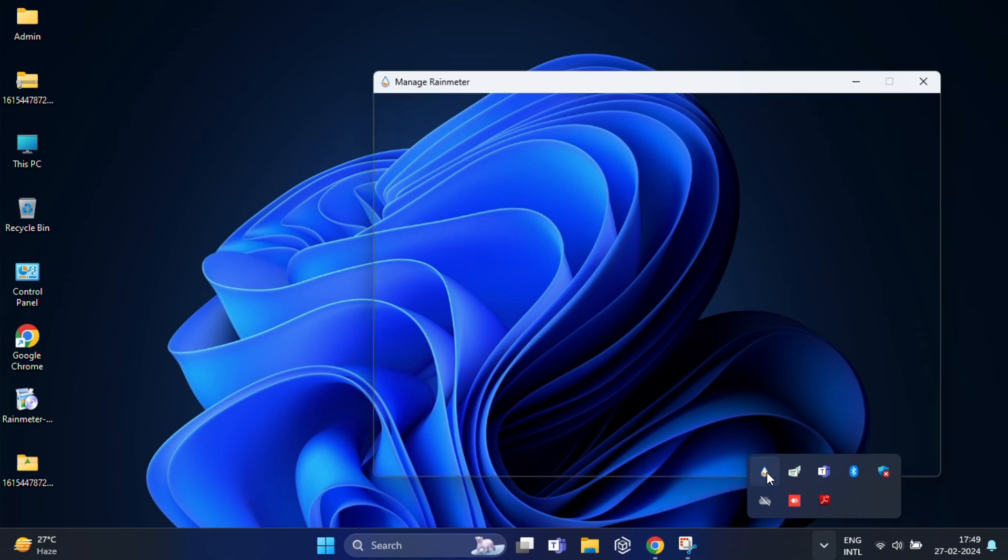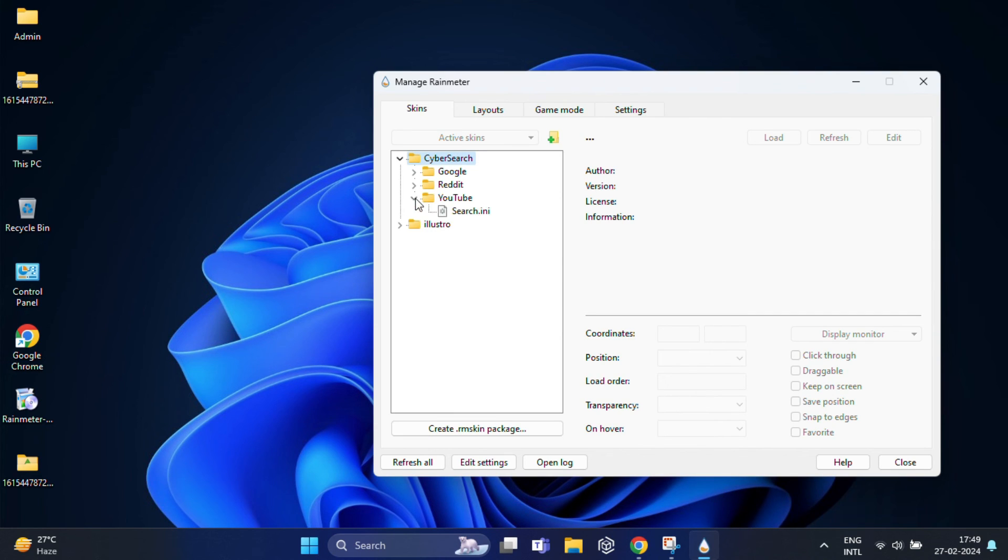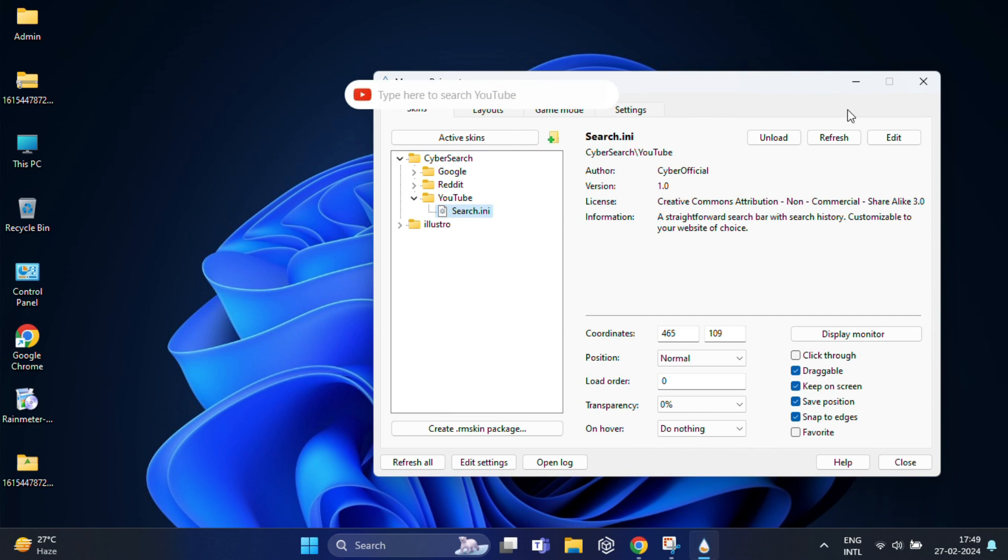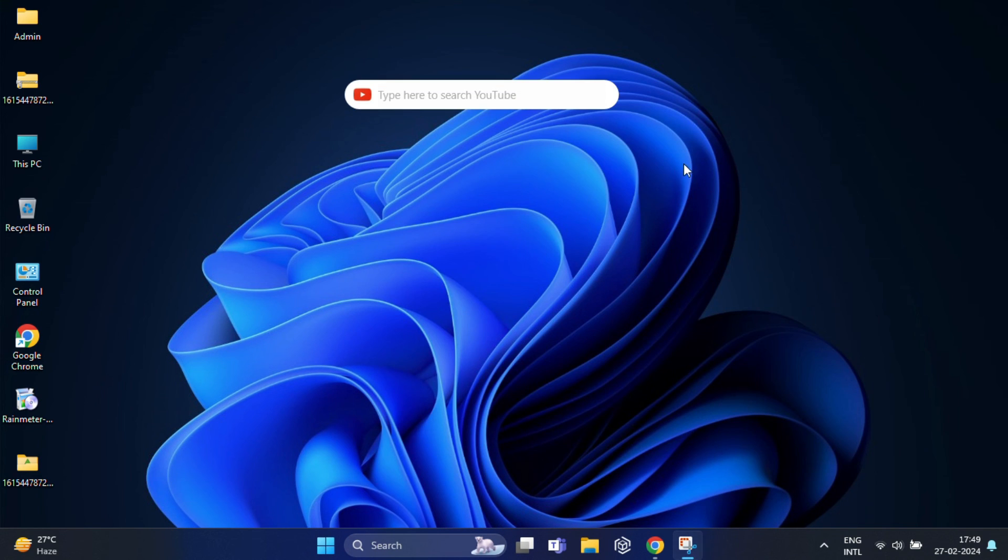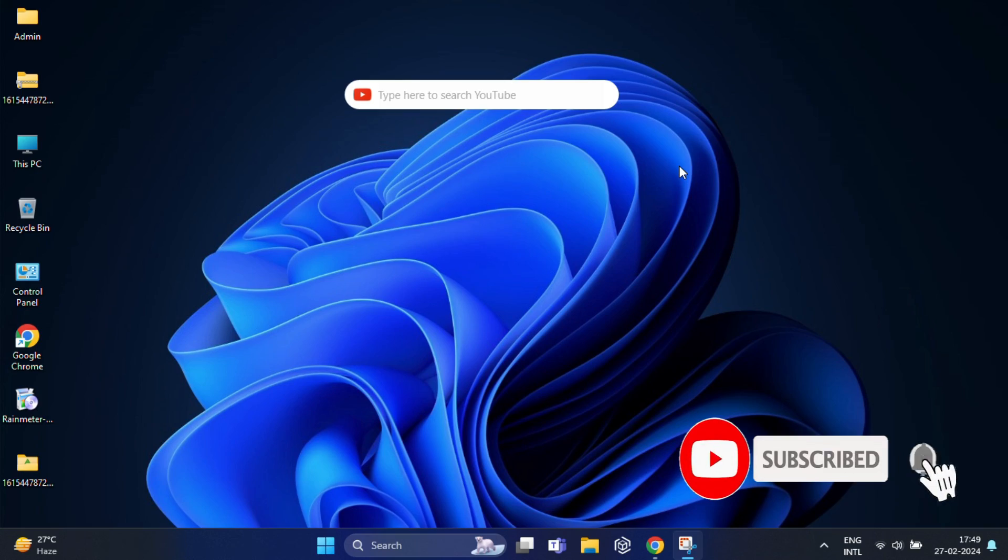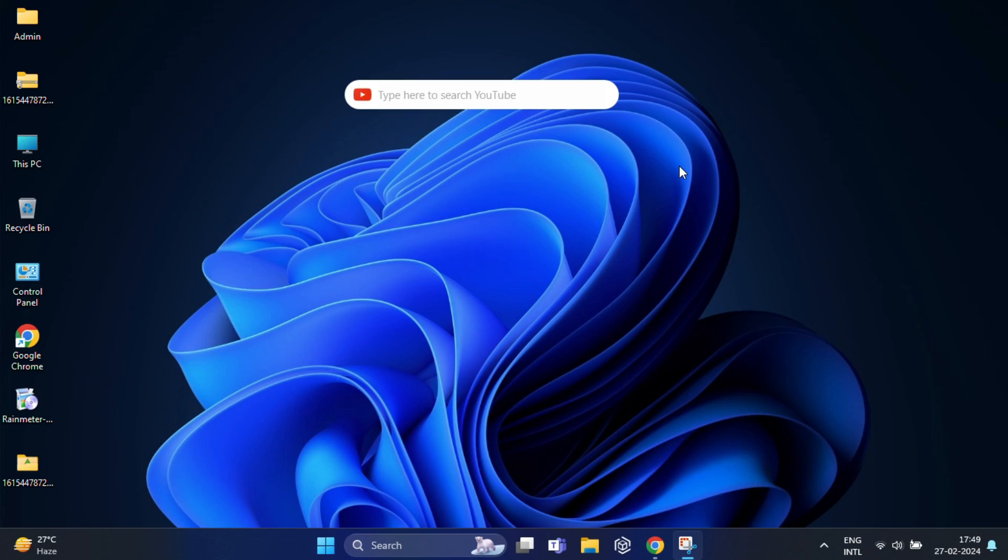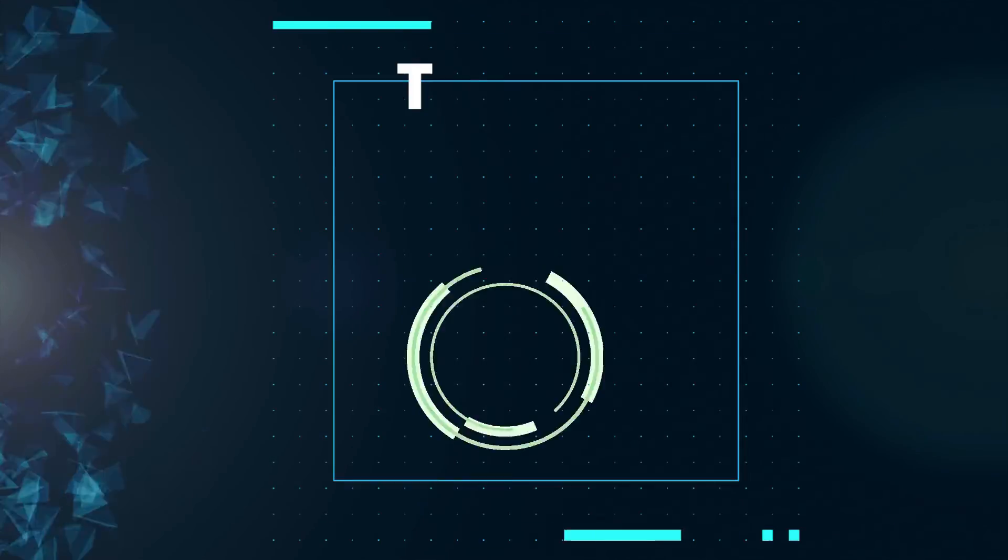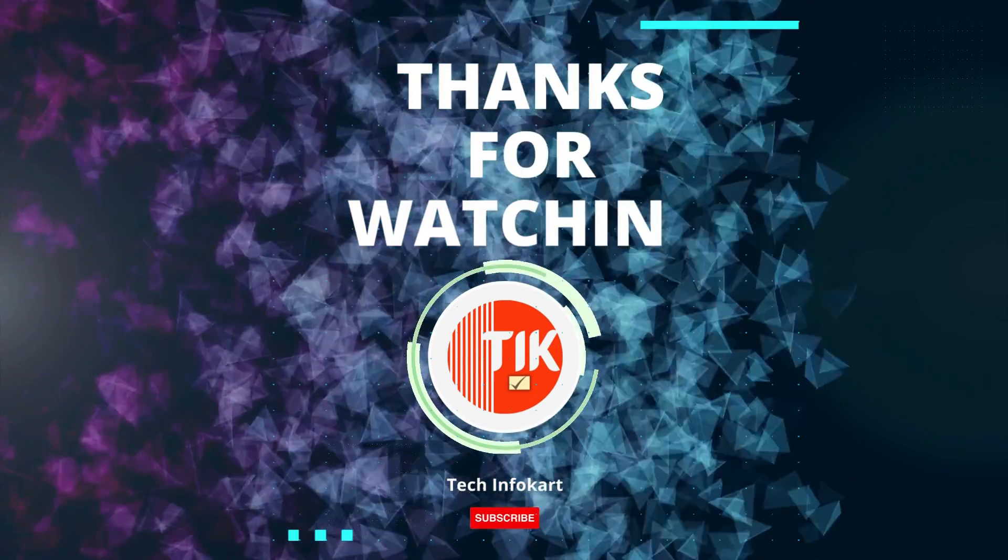So that's it. You now have a stylish and functional YouTube search bar on your PC. If you found this video helpful, please give it a thumbs up, subscribe for more tech tips, and don't forget to hit that notification bell to stay updated. Thanks for watching and see you in the next video.